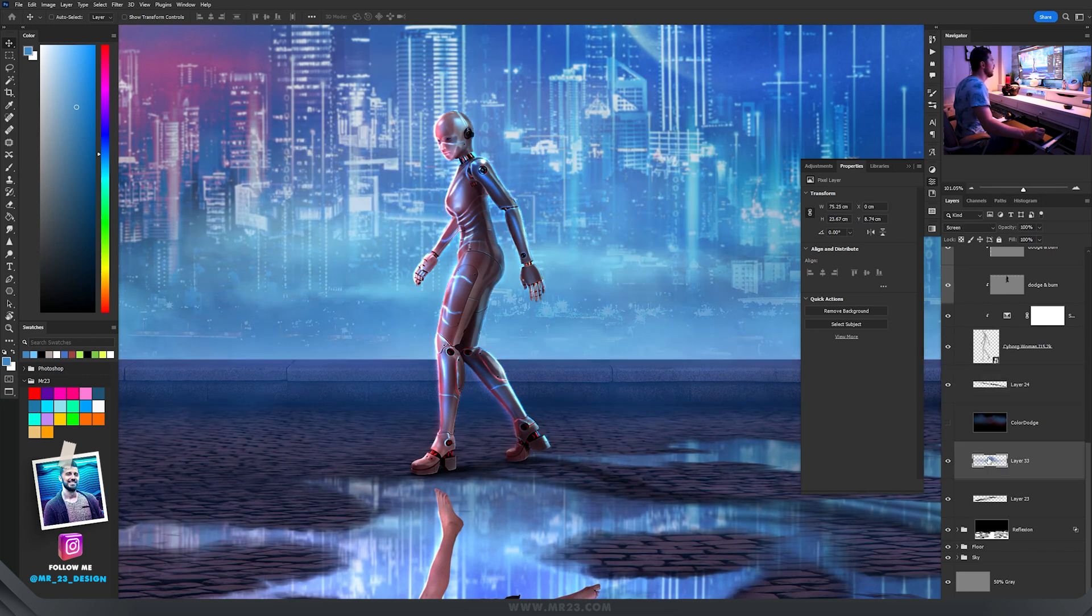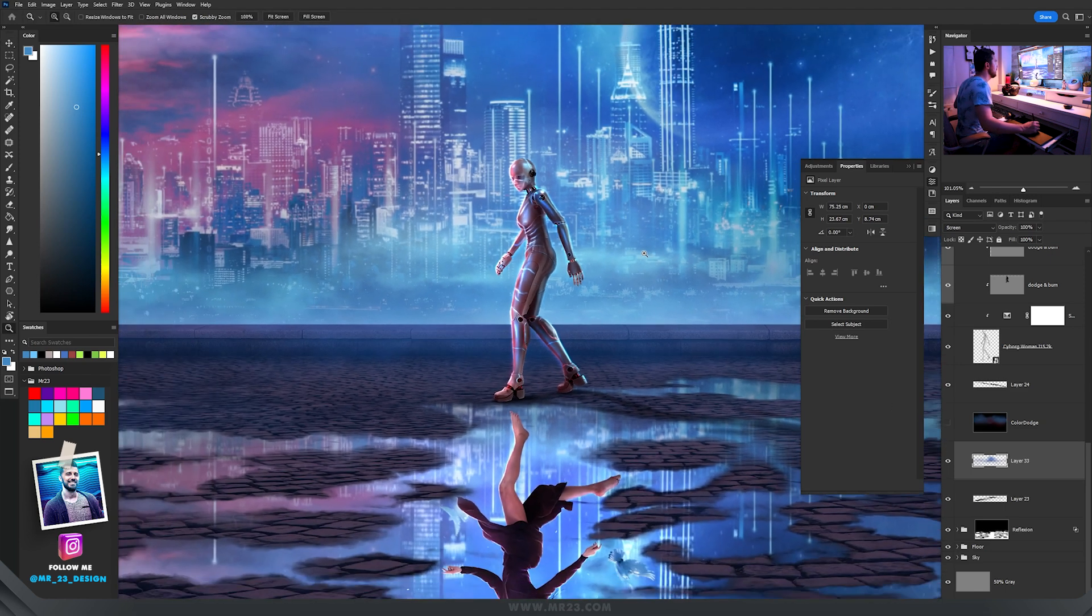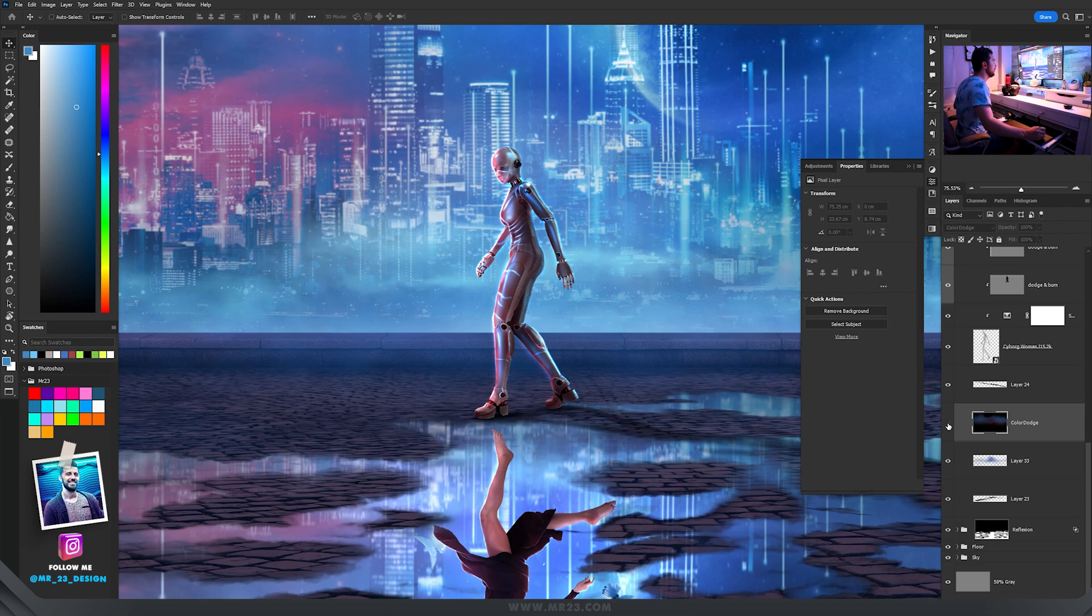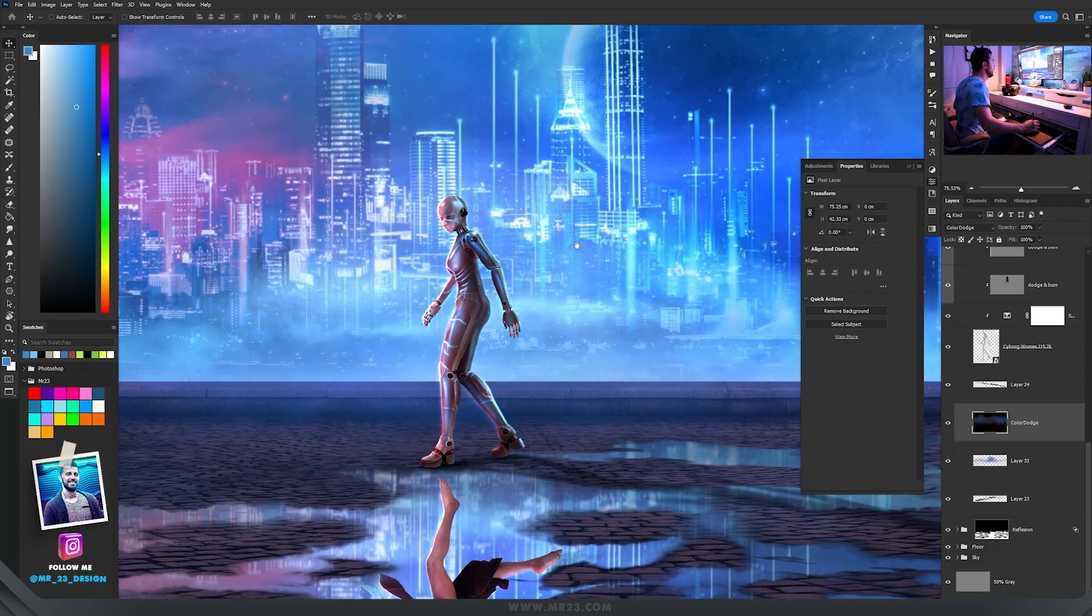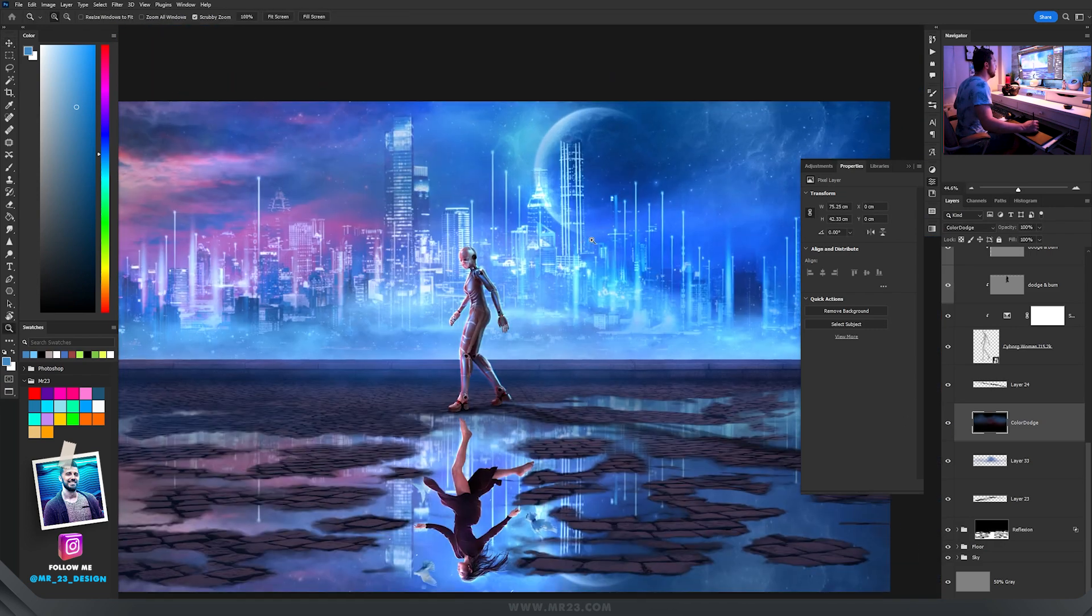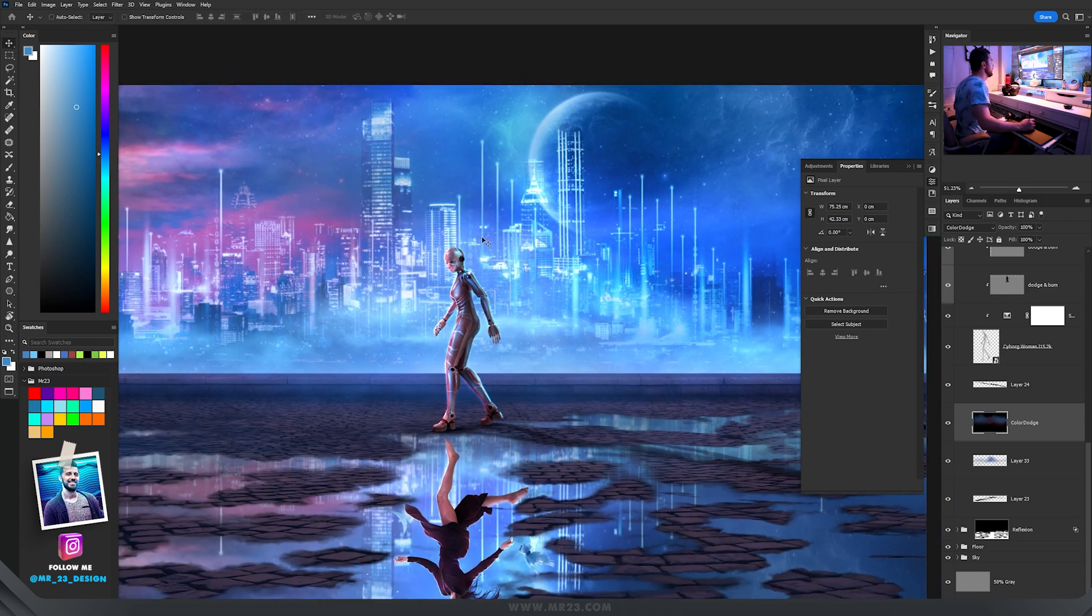So first thing I added a layer set to screen where I painted with this bluish color, and then the thing that I love to do, the color dodge layer where I painted with blue. Now everything is more intense and matching my original idea.